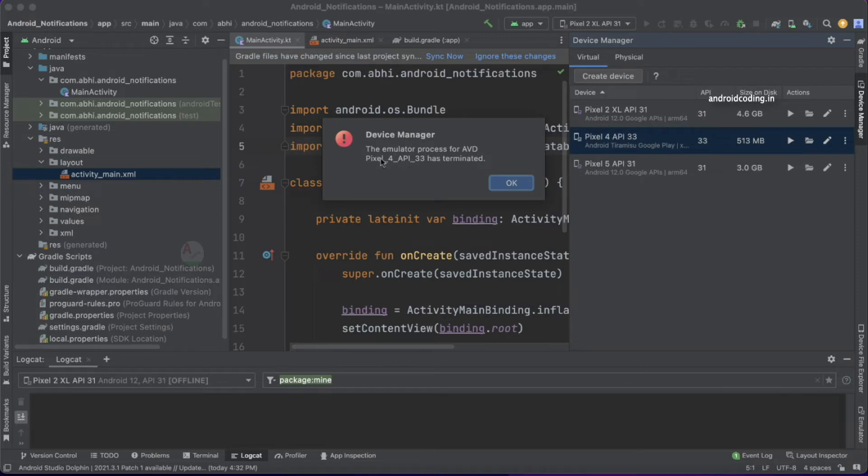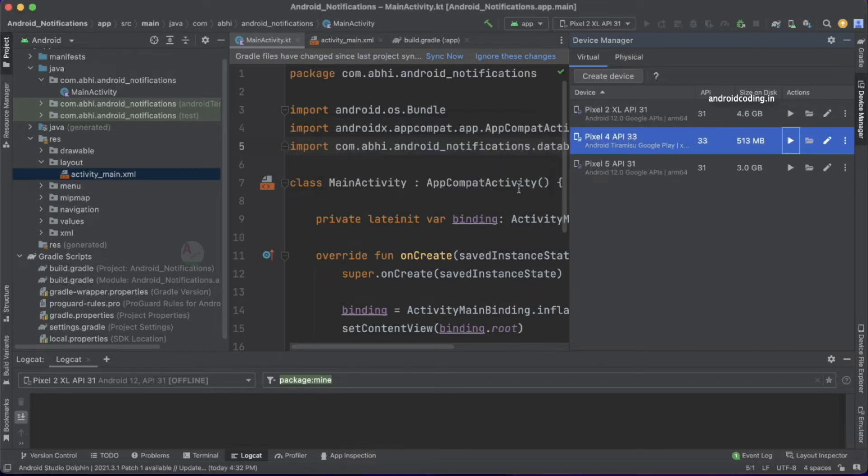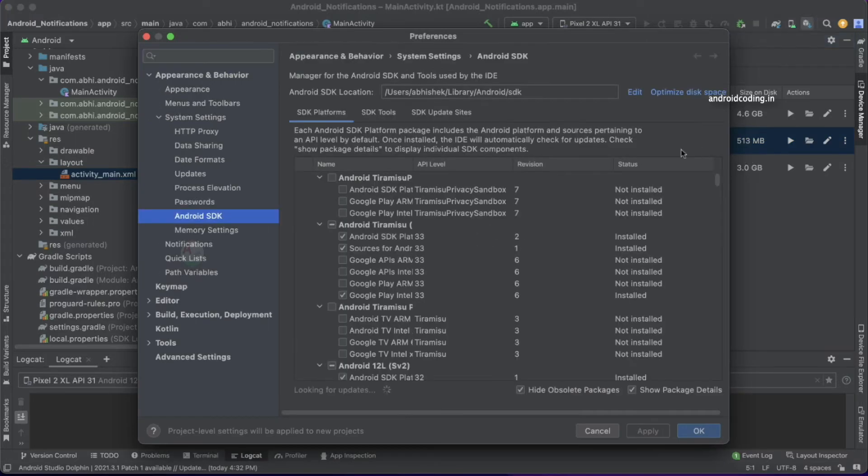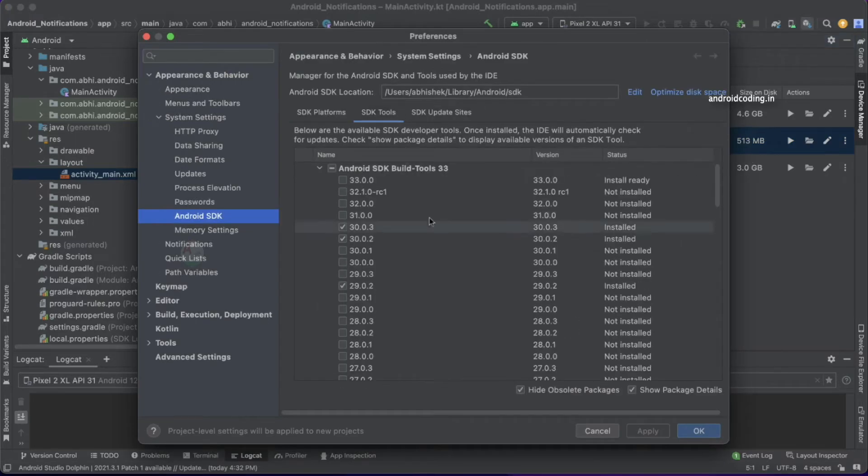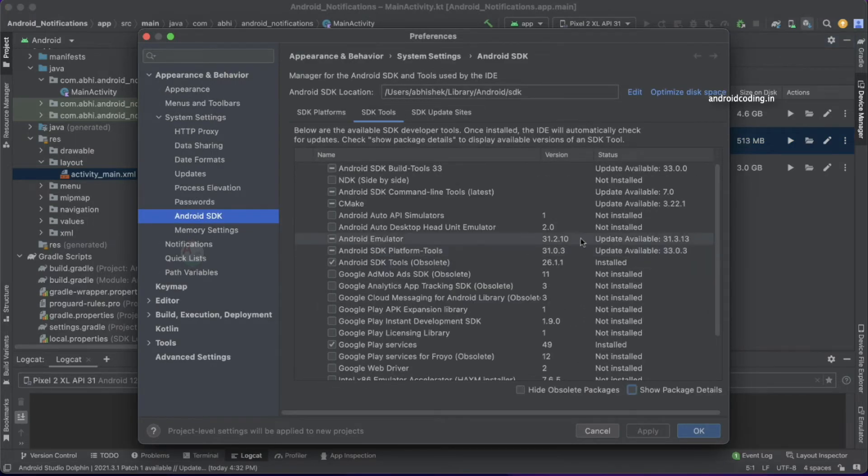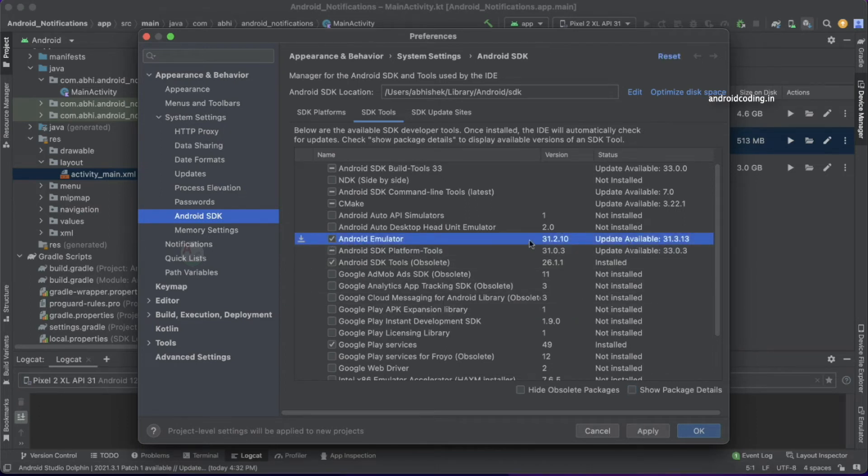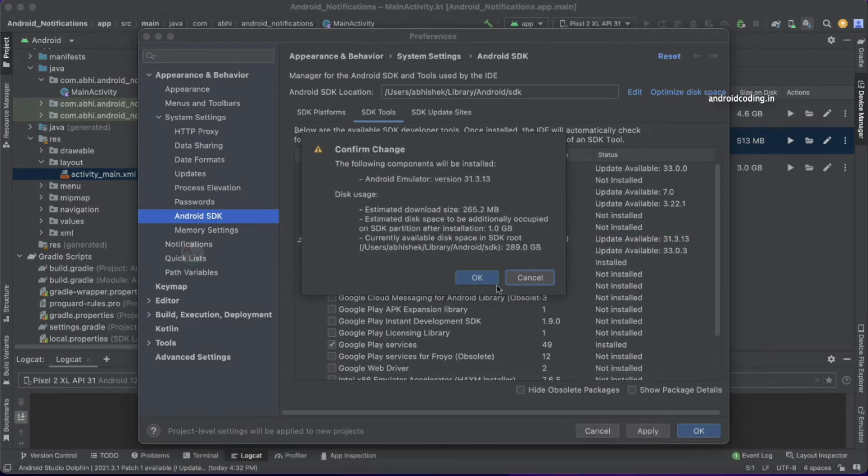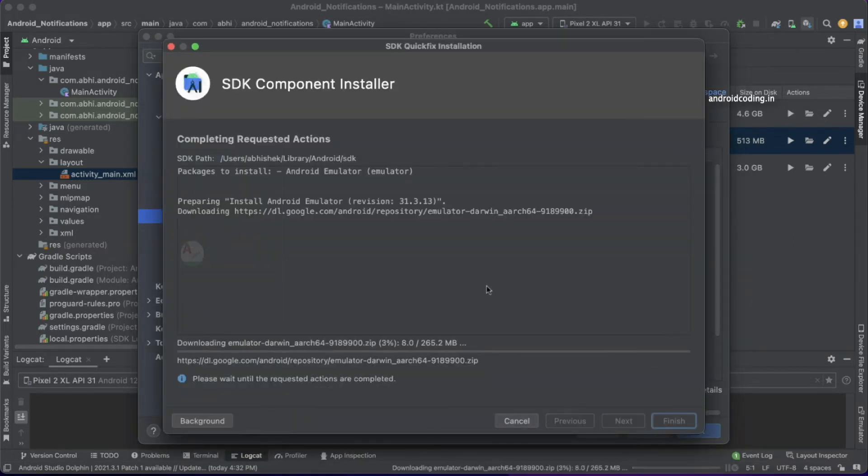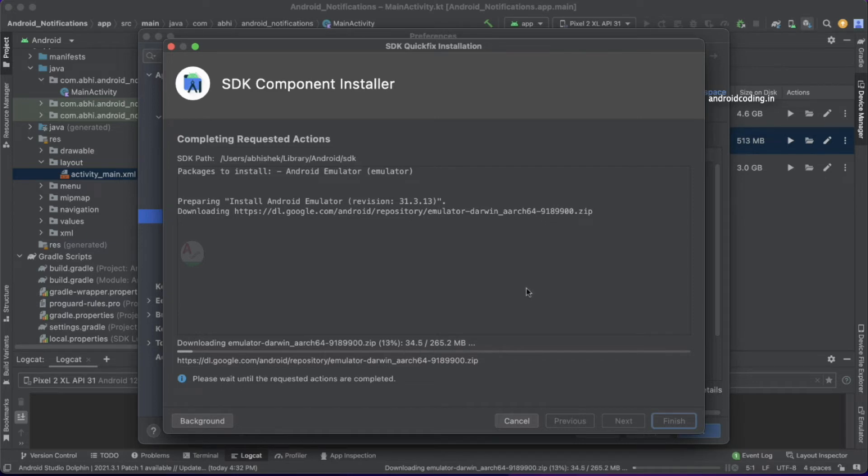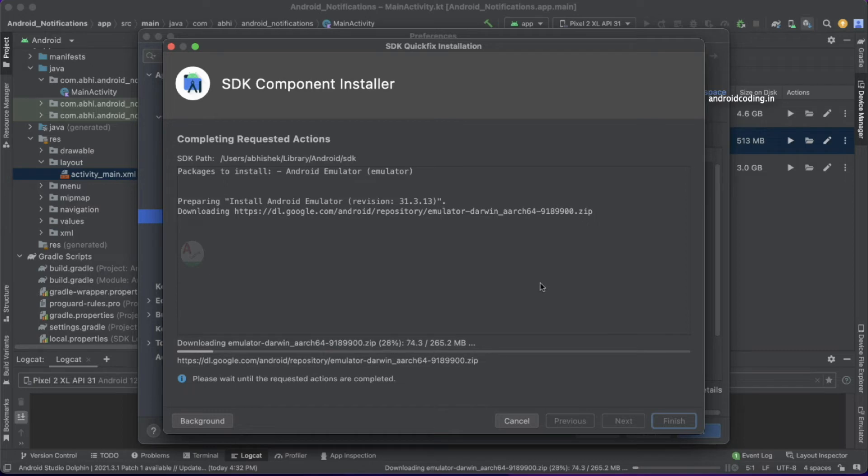Here we can see an error: the emulator process for the AVD Pixel 4 API 33 has terminated. The reason for this is that the latest version of the emulator is available and we need to update it as well. You can see the Android Emulator version is currently outdated. I'm trying to update it to the latest version available.